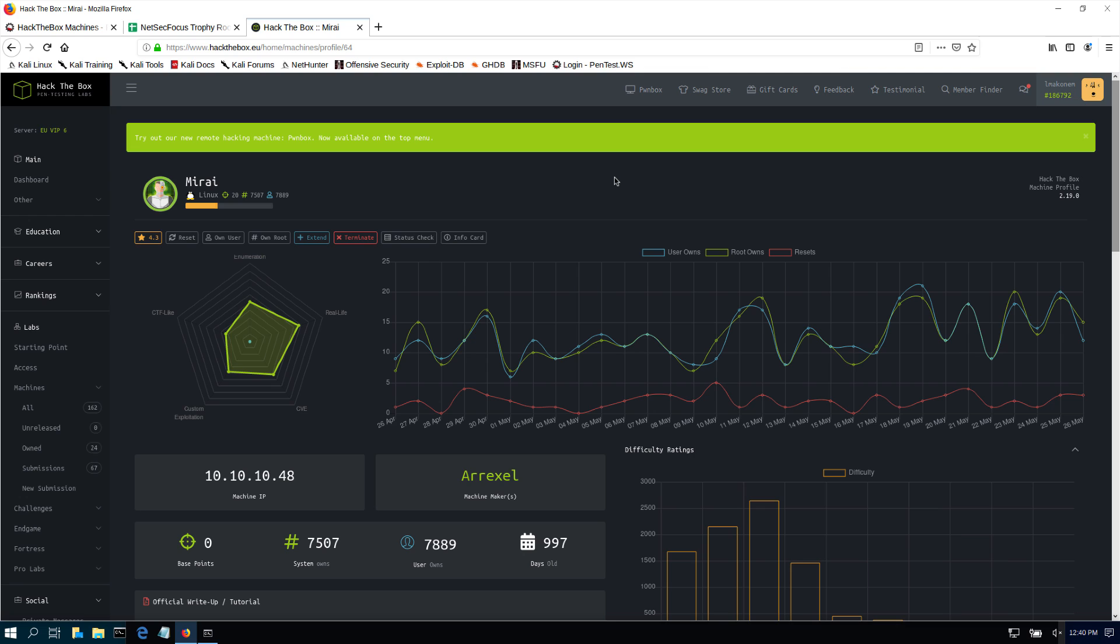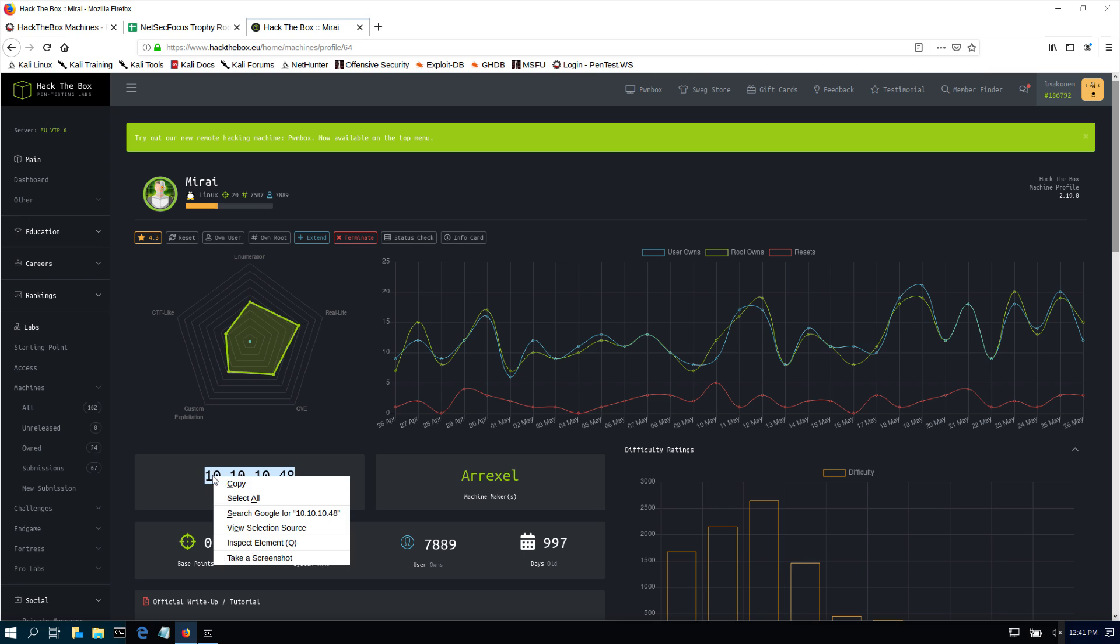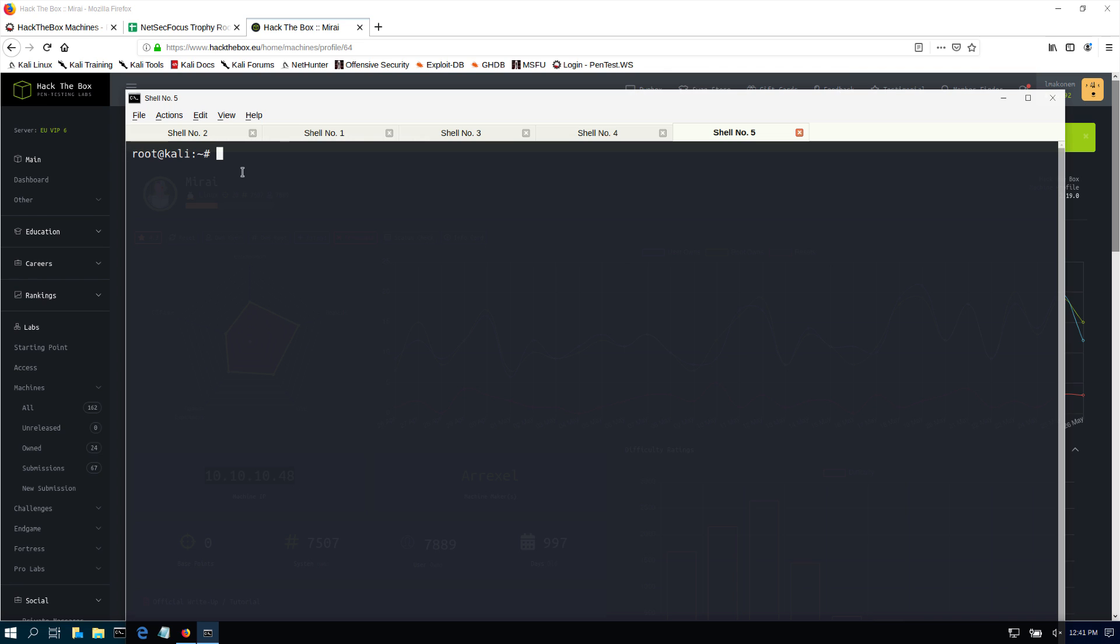What's up guys, welcome back to IT Security Labs. Today I'm going to show you how to complete a machine called Mirai from Hack the Box. As you can see, it's a fairly easy machine, 3.7 out of 10, and here are all the metrics for it. Our IP address for this machine is 10.10.10.48, and this is a retired machine so you need a subscription to access it.